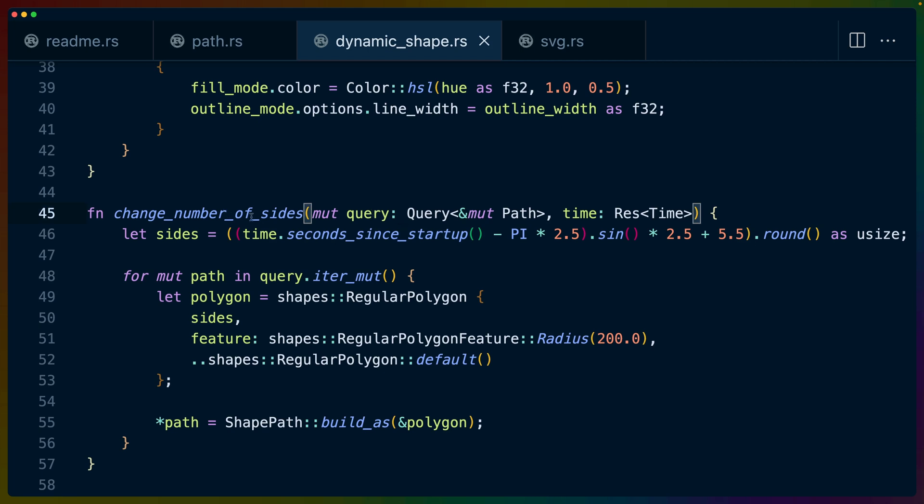The change number of sides function is also reasonably simple to go over. Change number of sides queries for mutable path references. Path is another thing that comes from the Bevy prototype Lyon crate. We can see that more components are being created than we spawned in. We spawned in bundles, and they are creating additional paths. We do some calculation for the number of sides based on the amount of time that's passed. Since the program startup, I won't run you through this. But suffice it to say that we are basically doing a bit of sine math so that it goes from zero to one. But in this case, it goes from zero to I think six or seven. The math inside of here puts us at a place along the sine wave. And then we affect the amplitude and add 5.5 to it. And we round that to get a whole number. So we get some number of sides.